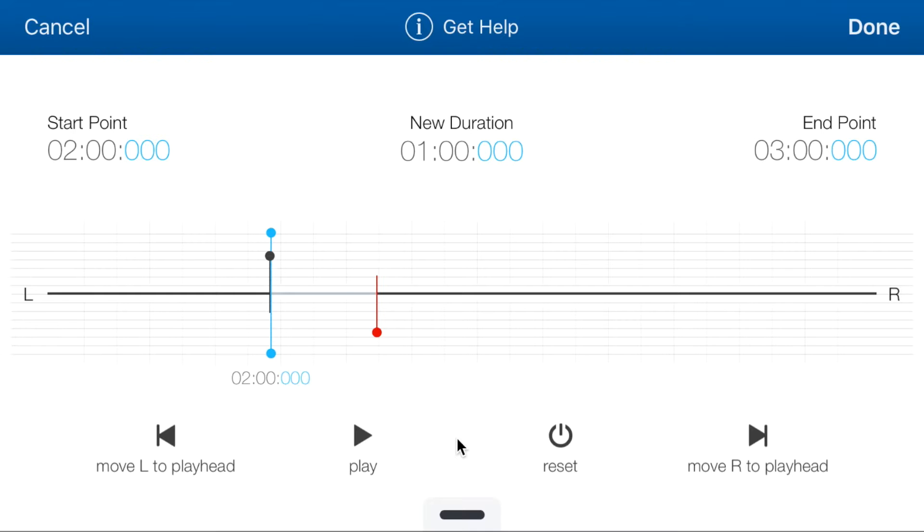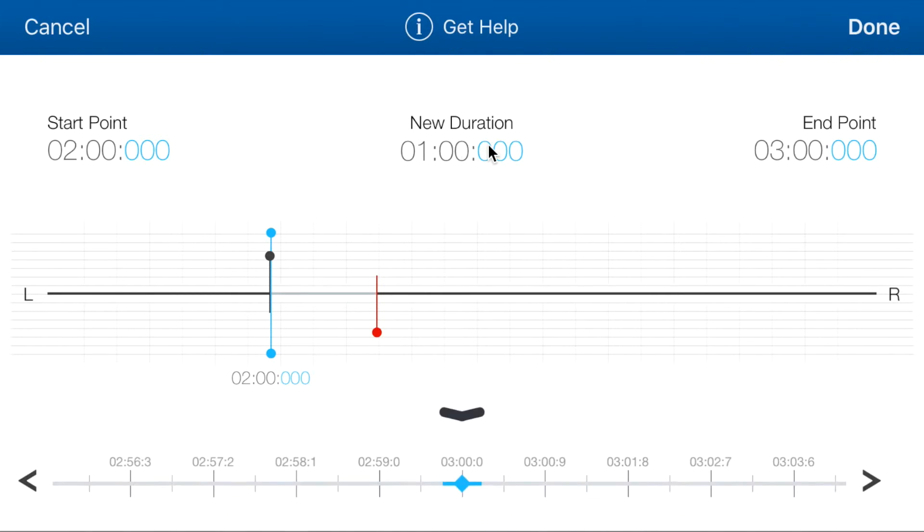You can also have more control by sliding your finger from the bottom up to bring this control. Now, in this song of Rihanna, let's say we want to set a ringtone.